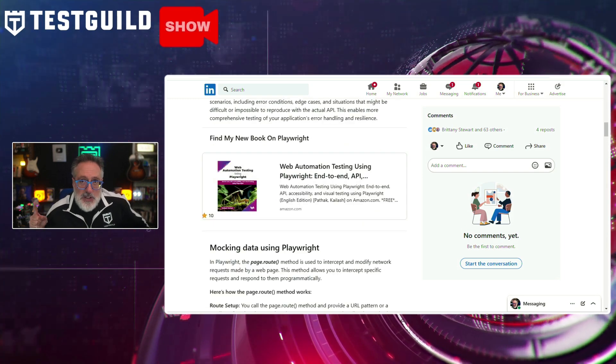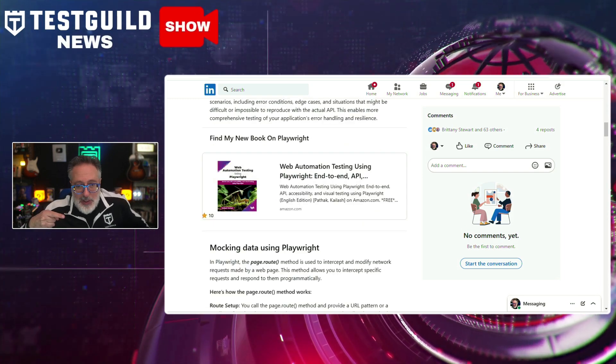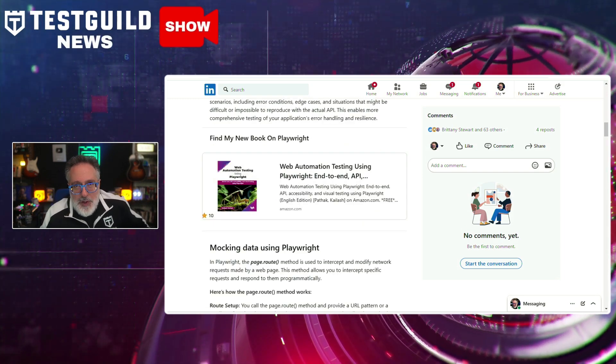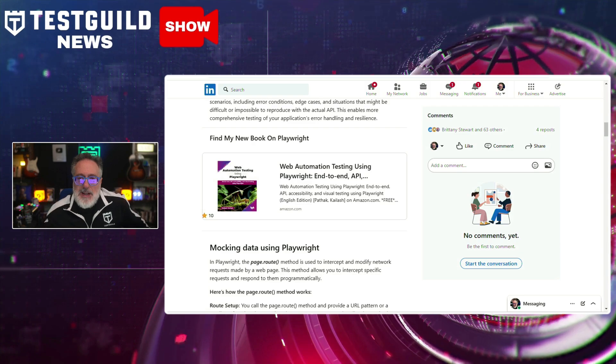Definitely a must-read if you want to use Playwright's mock API feature to streamline your test automation process, reduce dependencies, and enhance test stability. I also highly recommend checking out his new book on Playwright, which will help you with full end-to-end testing.